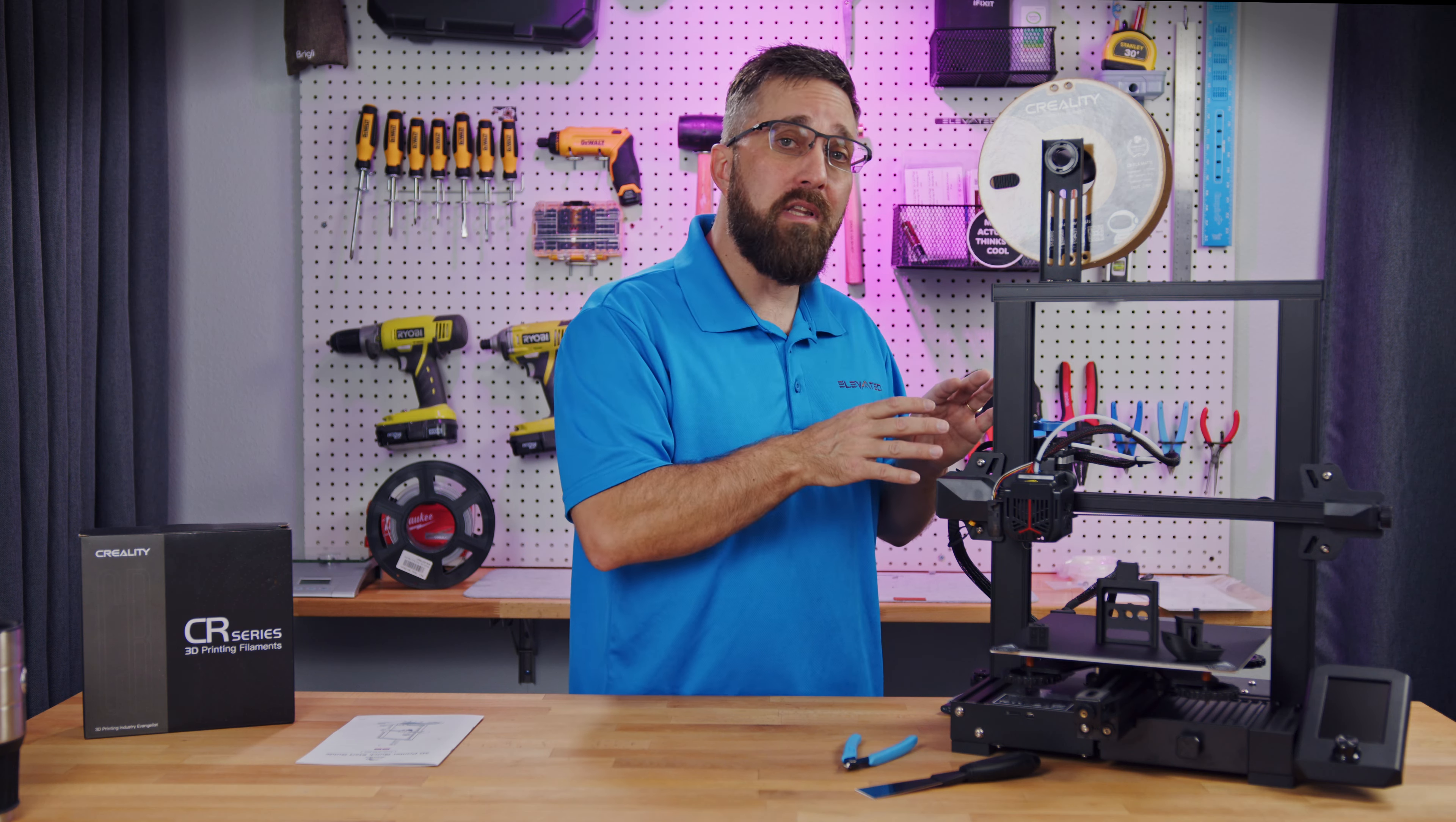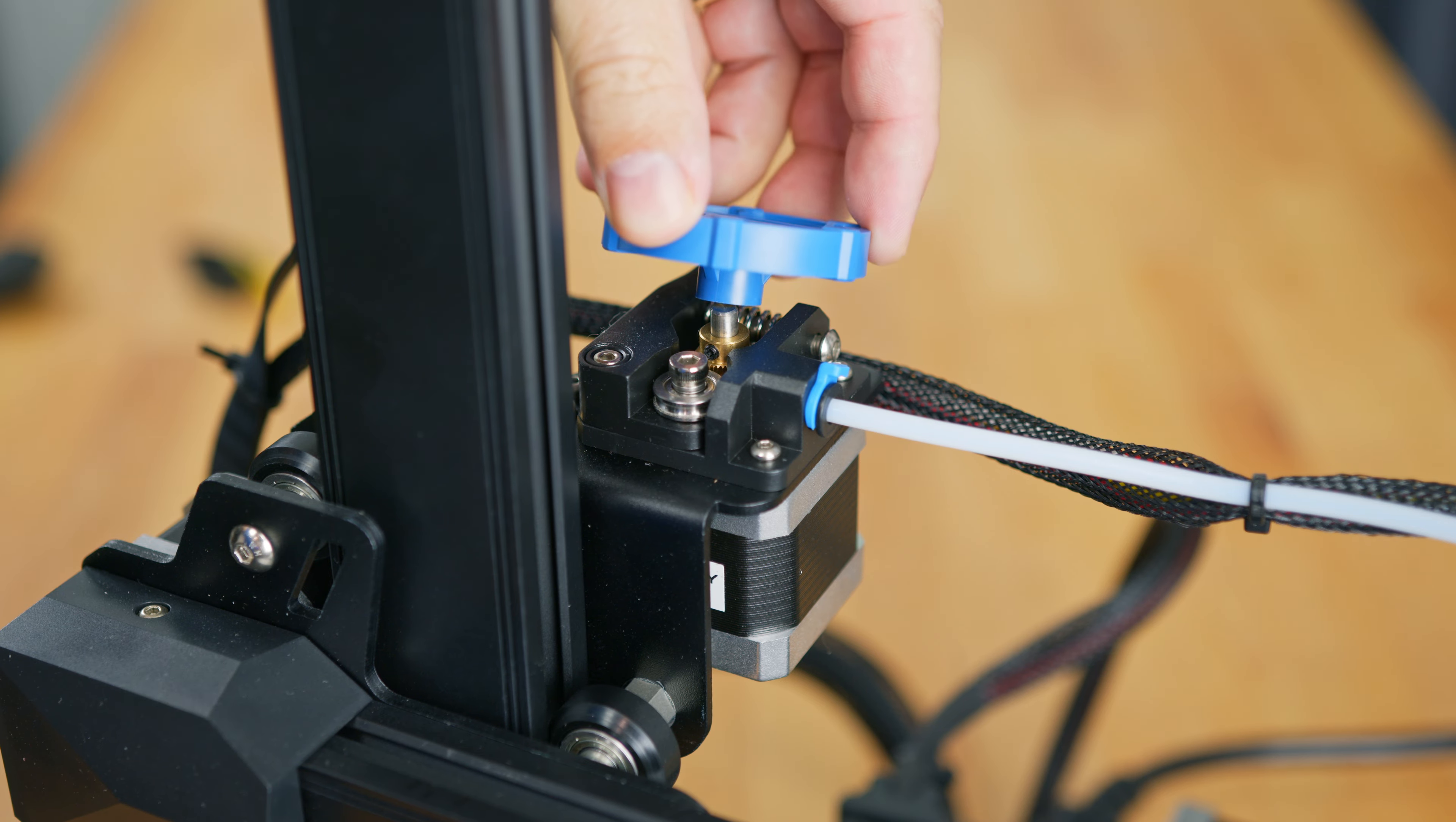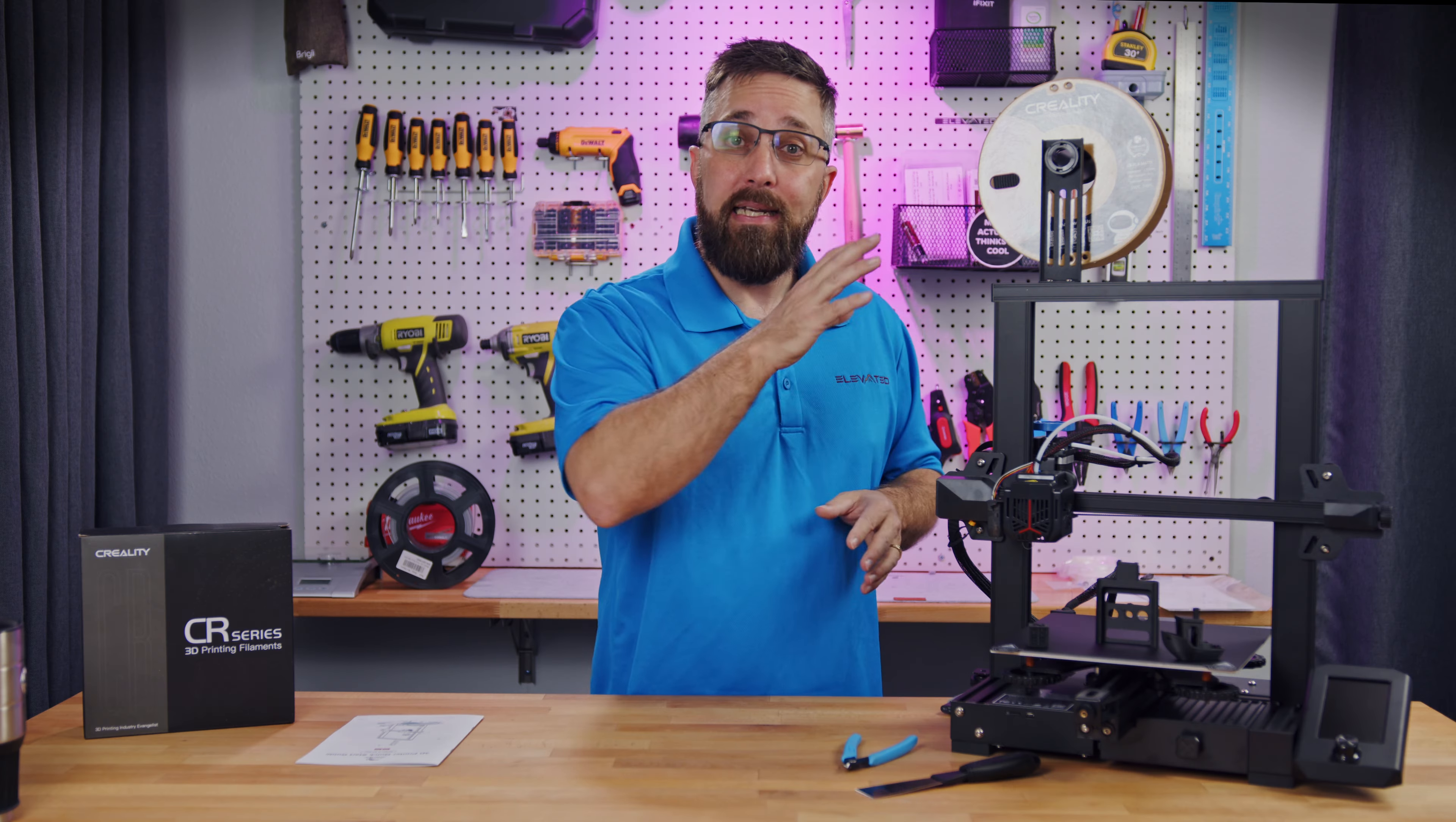Along with the auto-leveler, the all-metal extruder is another upgrade the Neo gets over the standard V2 and should provide more smooth and consistent filament extrusion during the print process.